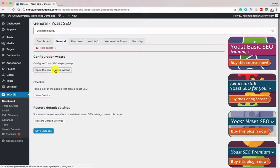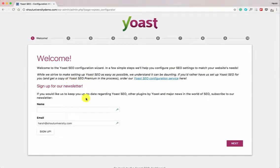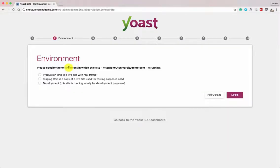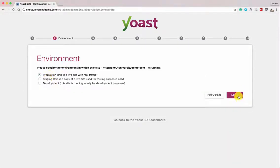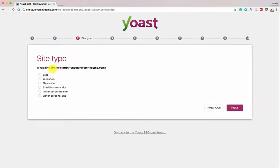Go back to General and open the Configuration Wizard. The first screen will ask you to sign up for the newsletter — let's skip that. Next it asks: is this a production site, staging site, or development site? Let's call it a production site. Then it asks what kind of website this is — depending on your WordPress site, select accordingly.